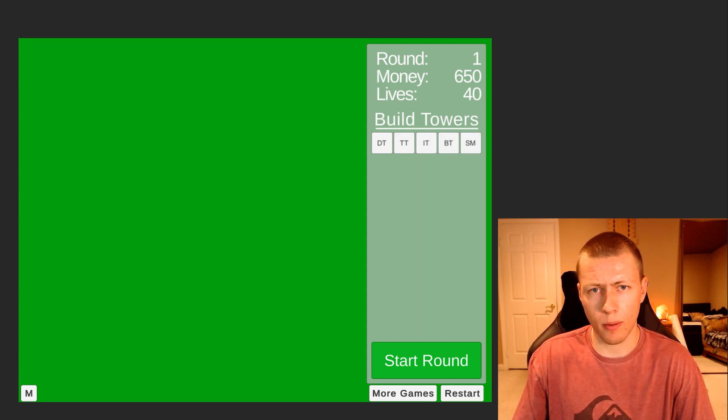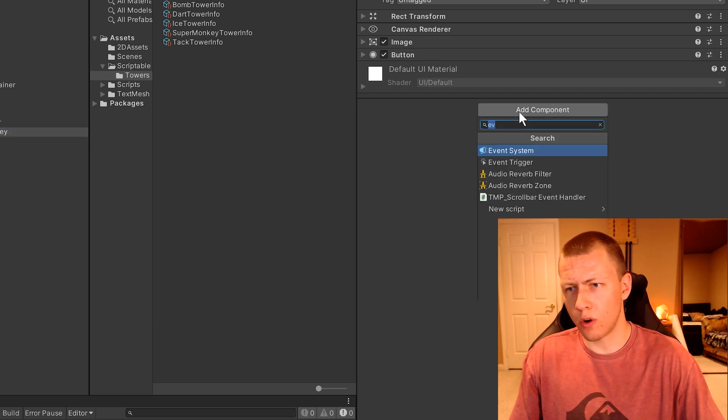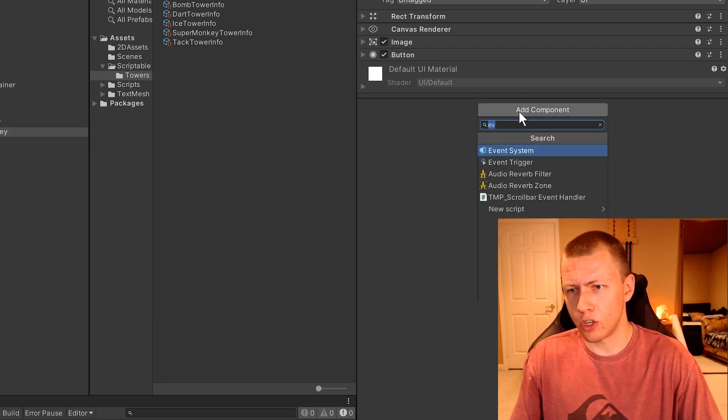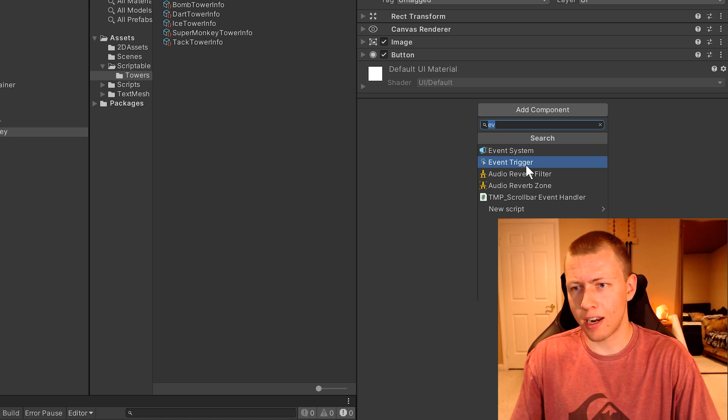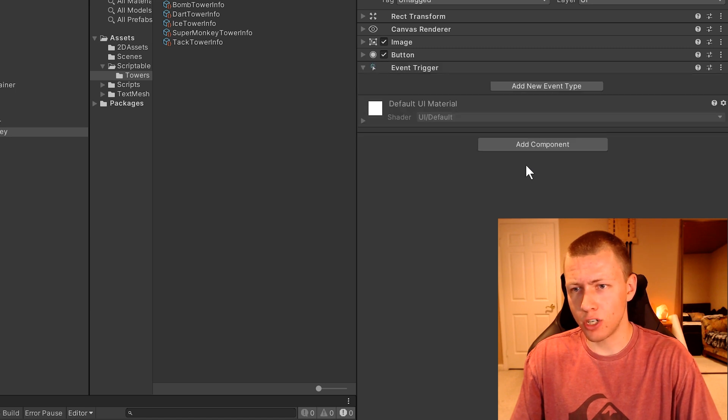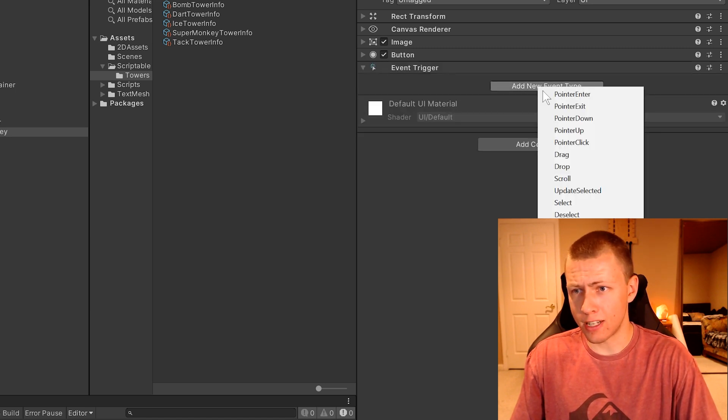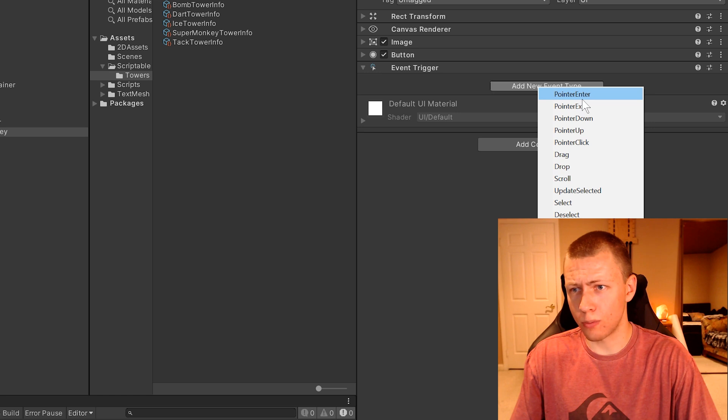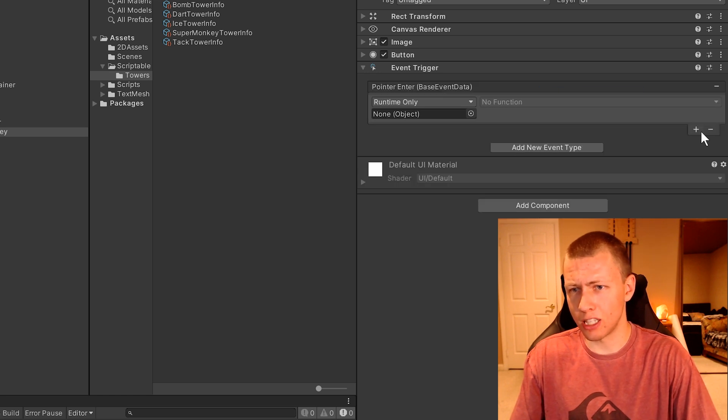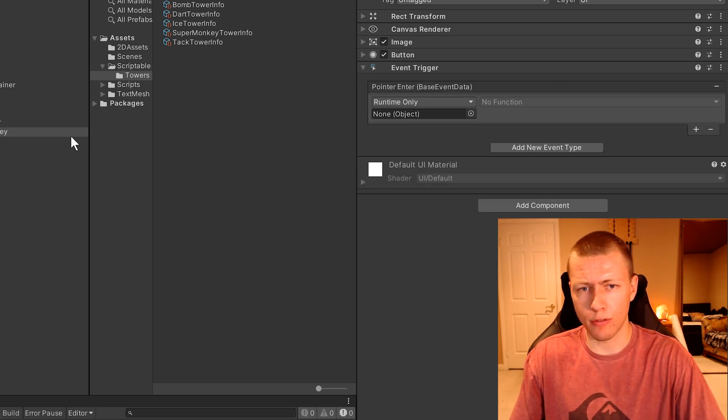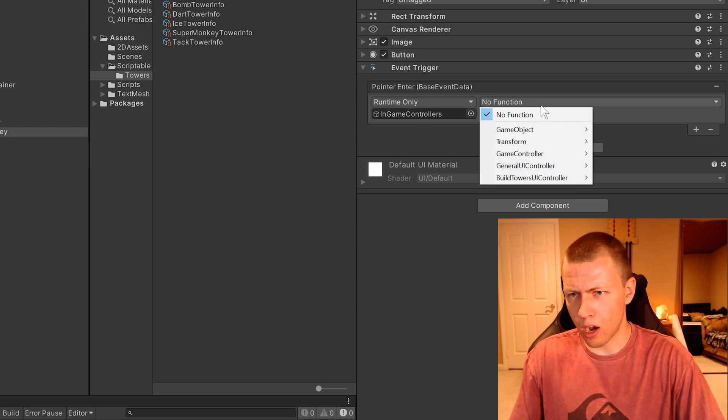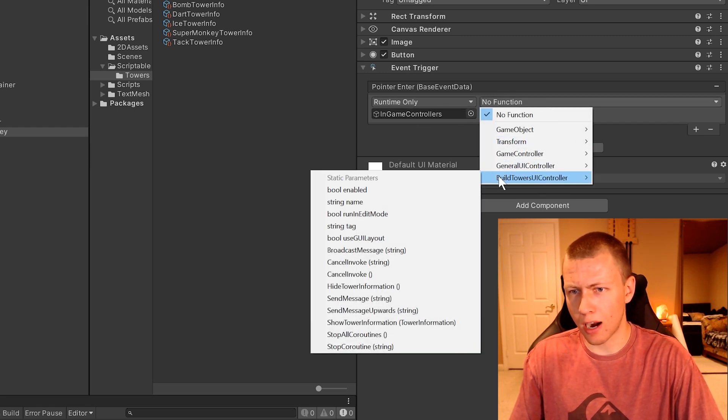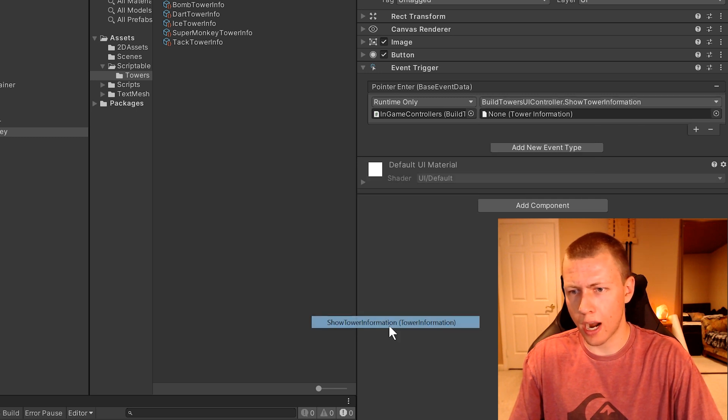If we go onto the build super monkey button, we'll go ahead and add component and then add an event trigger. We'll add a new event type, and this will be a pointer enter type. Now we can hit this plus button to add a new event here. I'll just bring in my game controllers object. Then we'll go to the build towers UI controller, and then the show tower information function.